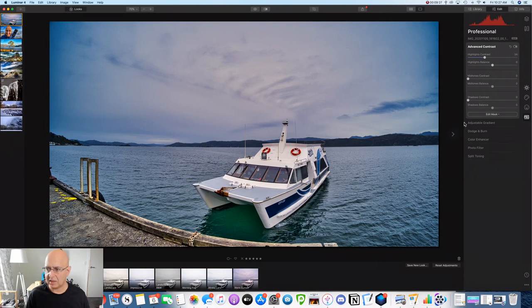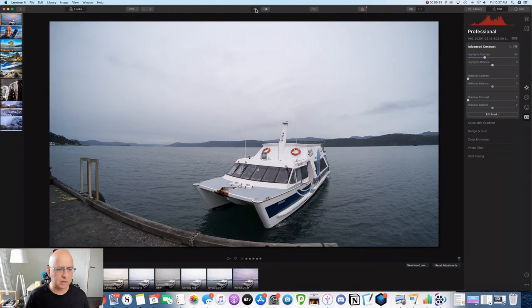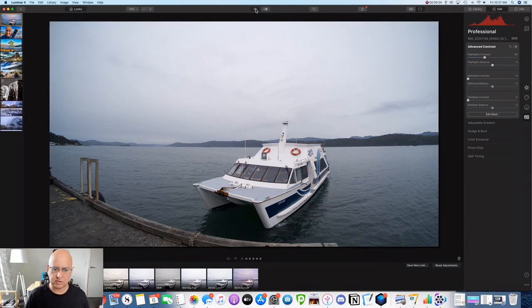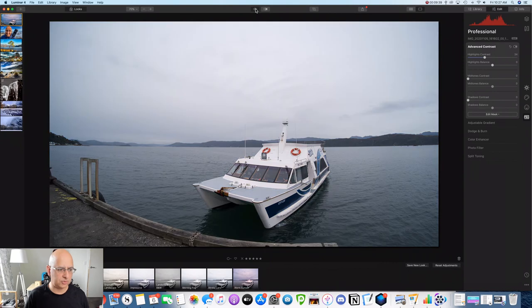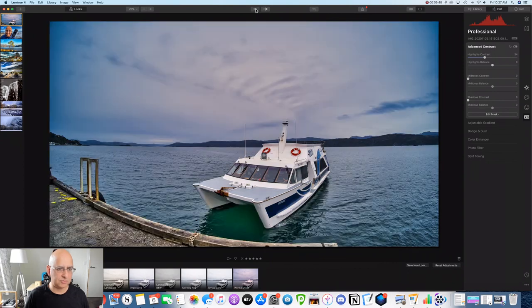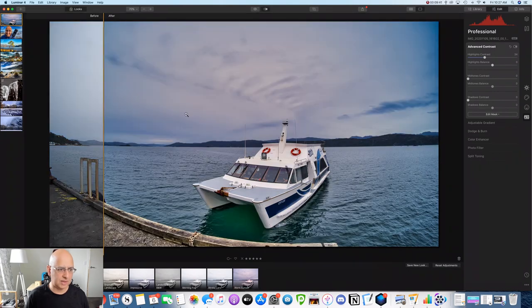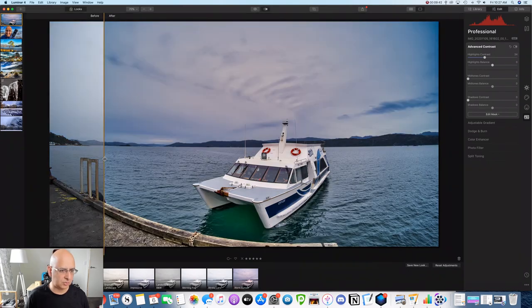All right. I think I've got a finished image. Let's check this against the original. Look at that. There's the original. Here we go with the Luminar 4 developed photo. Let's check that as a slider as well.